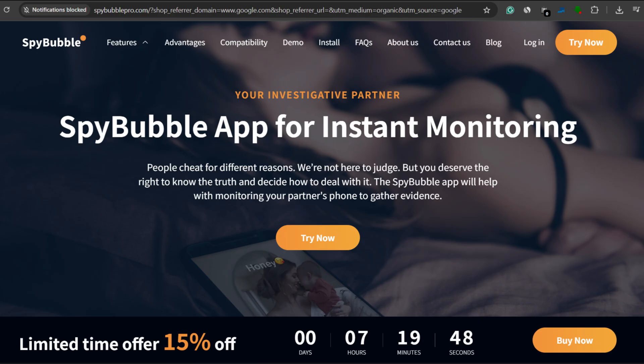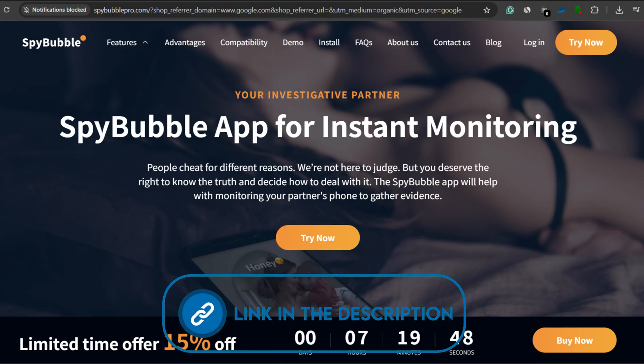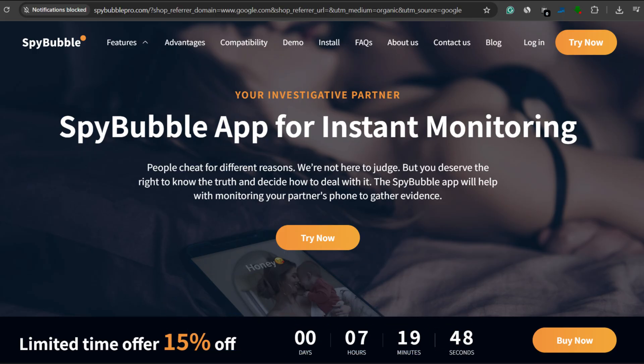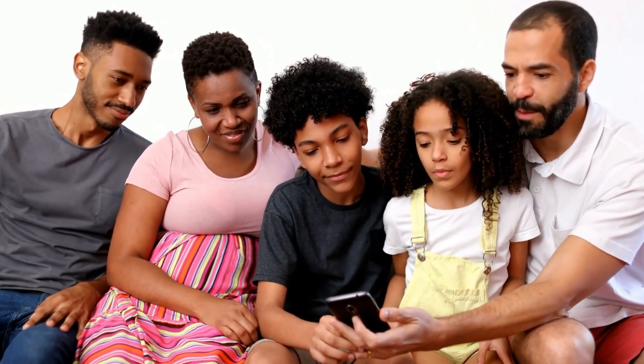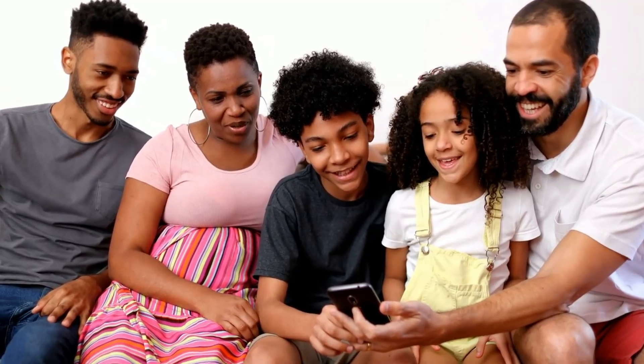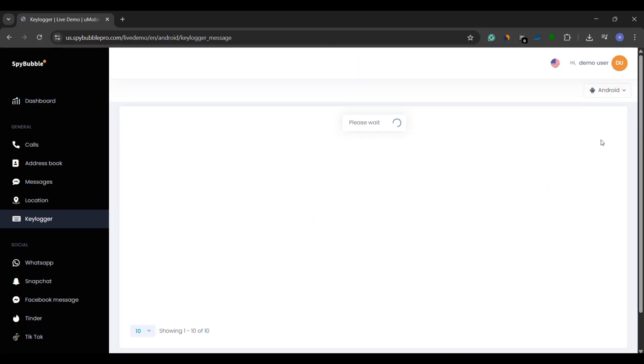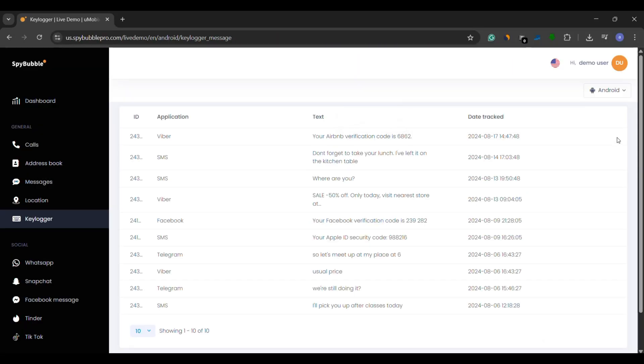Next is Spy Bubble Pro, a lightweight but powerful keylogger. It was originally designed for couples, but works just as well for parents who want quick insights into their kids' digital behavior. Spy Bubble Pro records every keystroke and lets you filter them by app, perfect for identifying concerning chats or searches without scrolling endlessly.